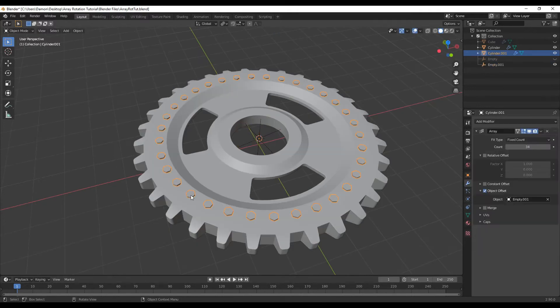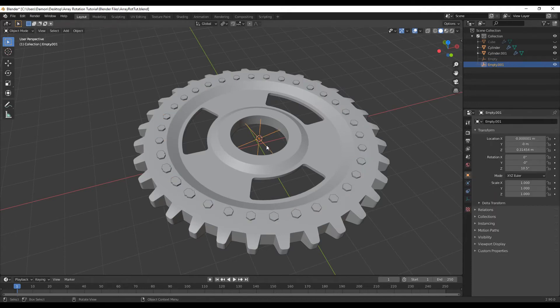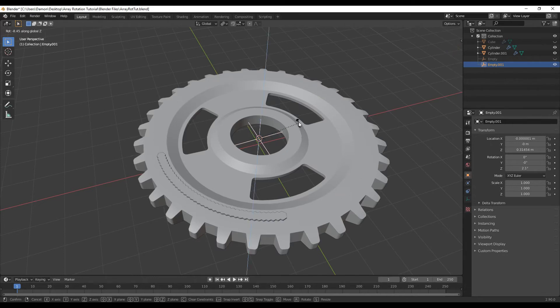I can also select the object, add more or less depending on what I want, and then if I want to modify this further, I can just select the empty object, press R, rotate on Z, and then modify it further.